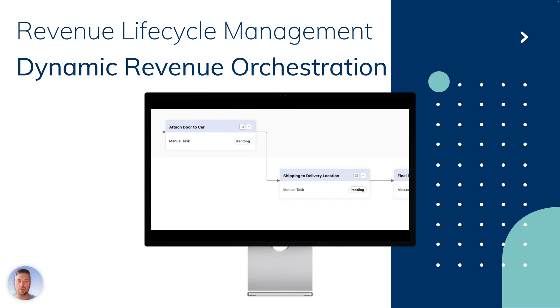Hello everyone, today we're going to take a look at what is dynamic revenue orchestration in revenue lifecycle management. First we'll walk through a couple of concepts and then we'll go through a demo in Salesforce. Let's get going.